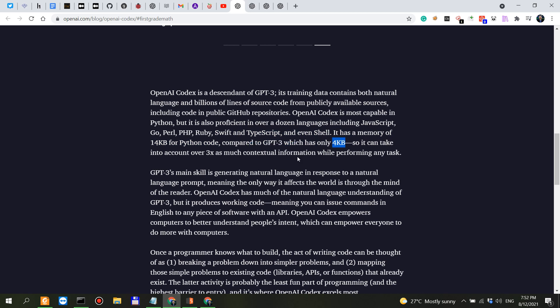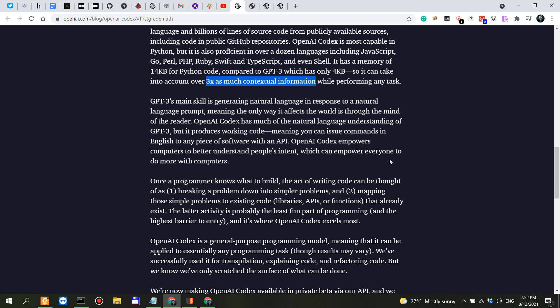It has a memory of 14 kilobytes for Python code compared to GPT-3 which has only 4 kilobytes. Interesting. So 14 kilobytes versus 4, this is like 3.5 times as much. So it can easily take into account over 3 times as much contextual information.